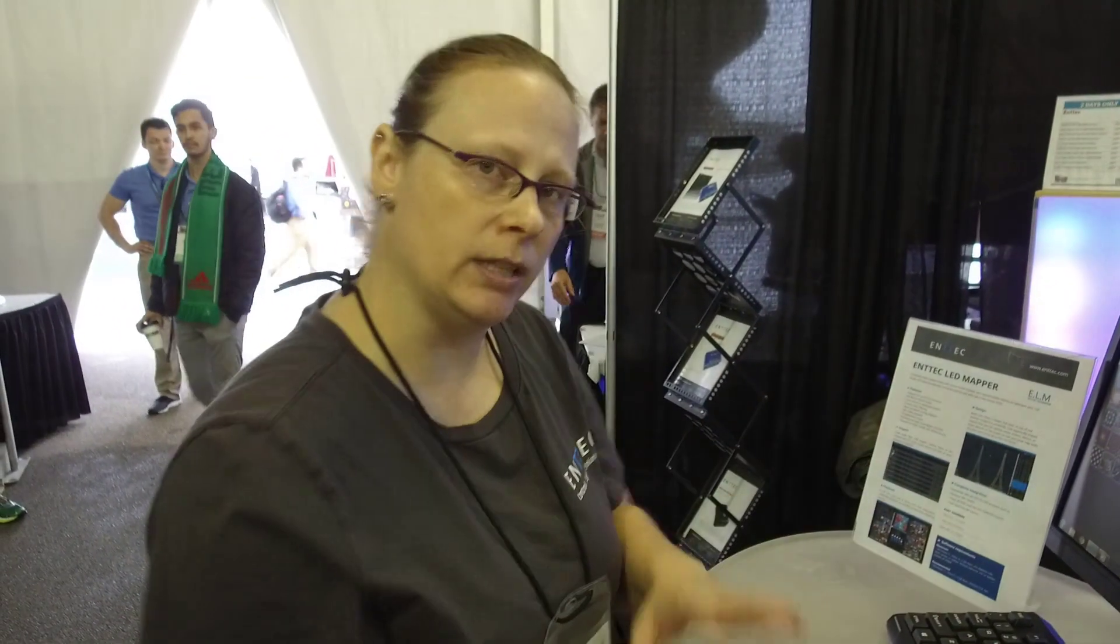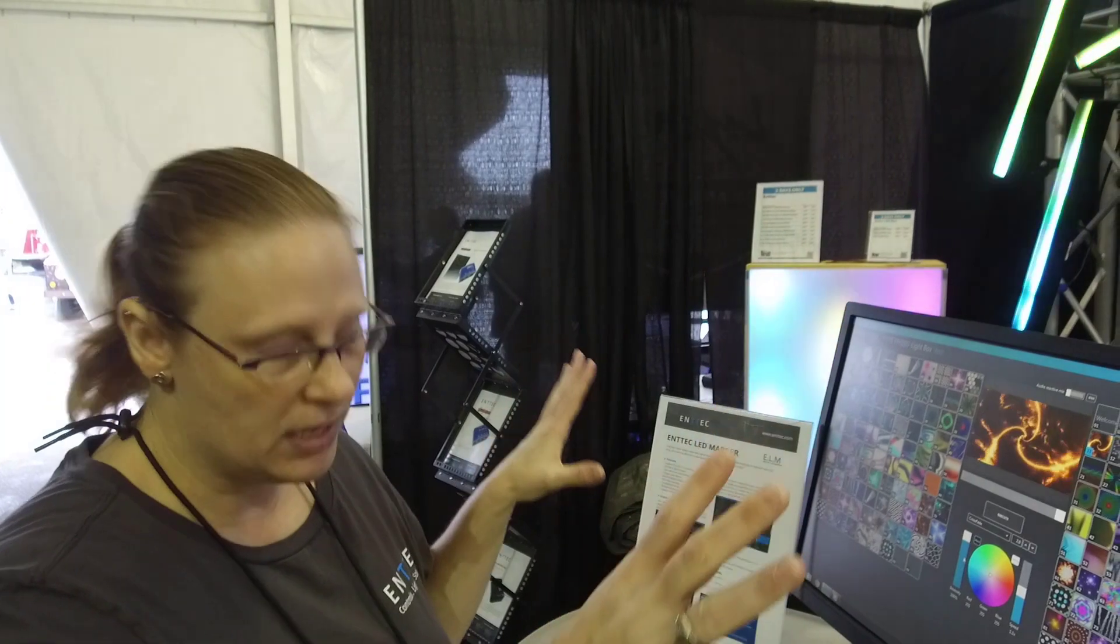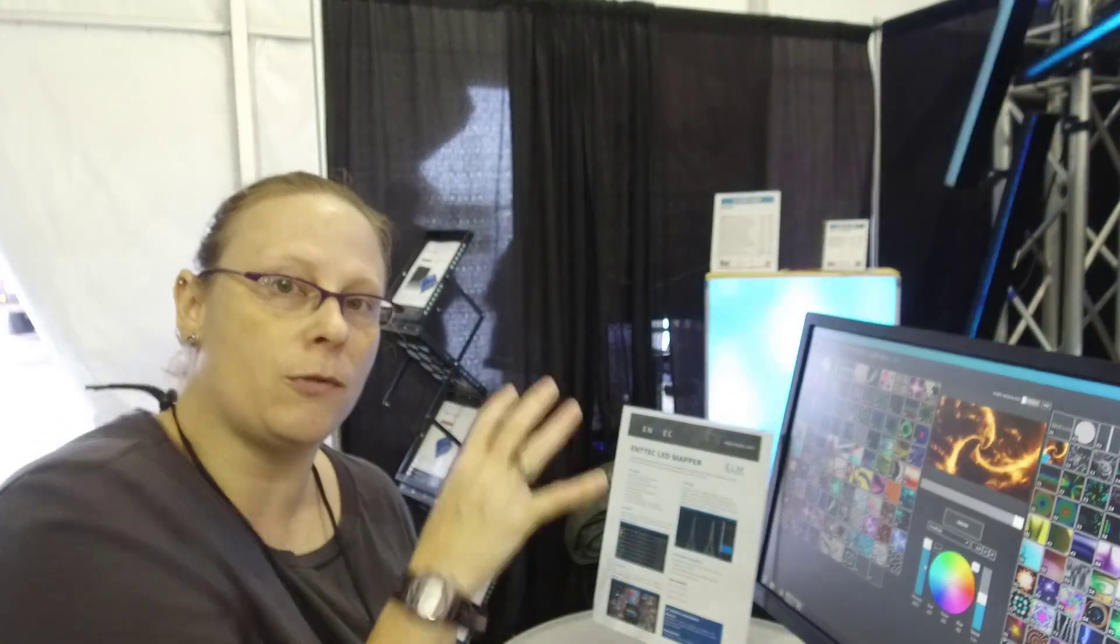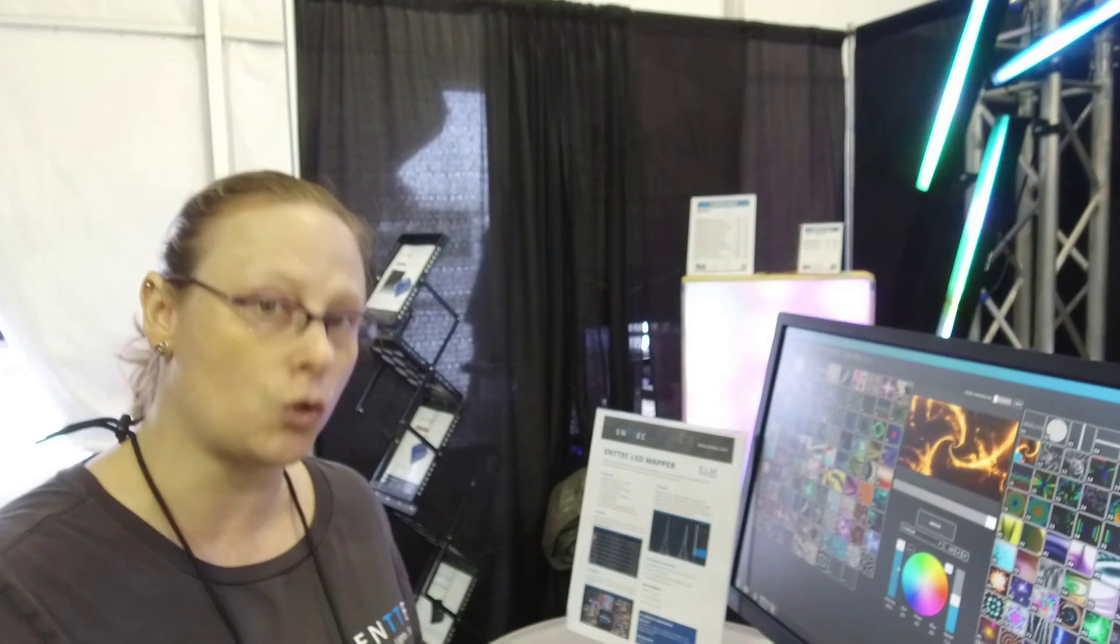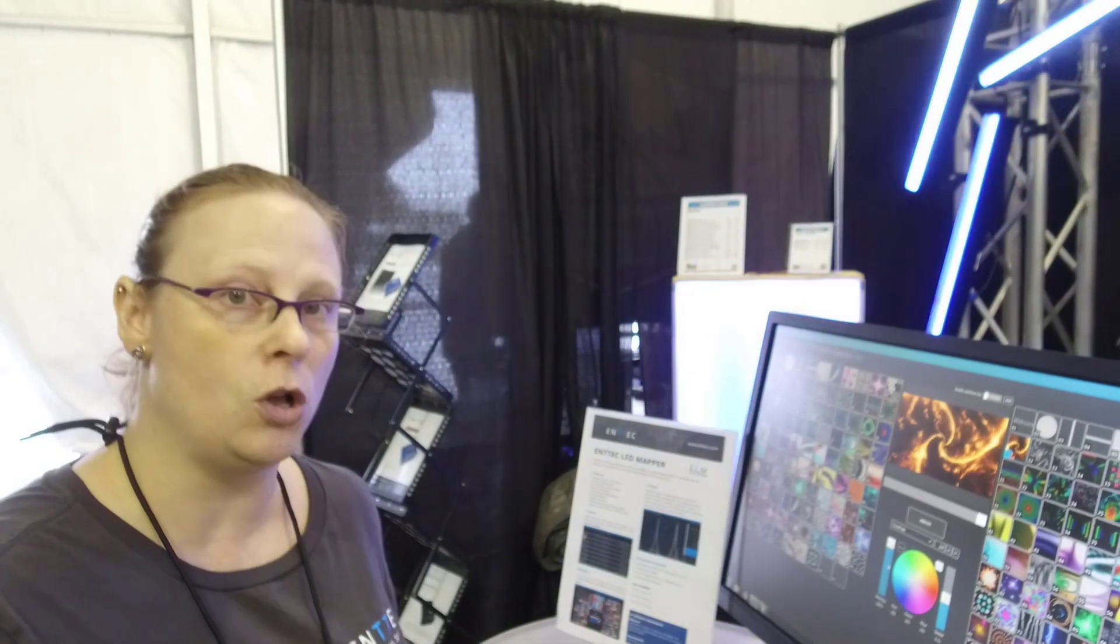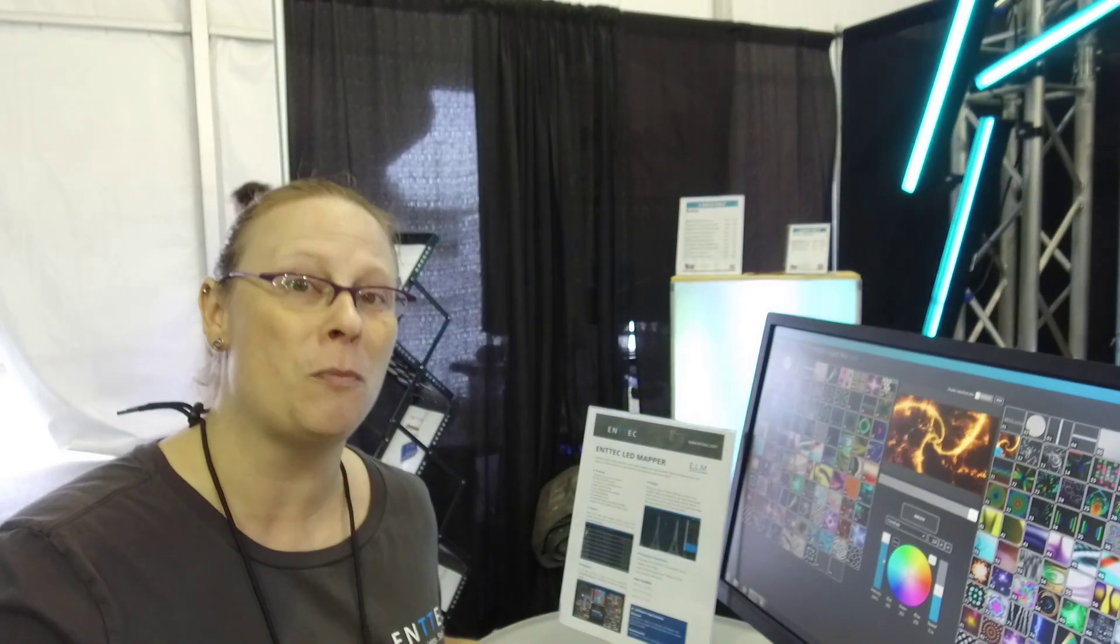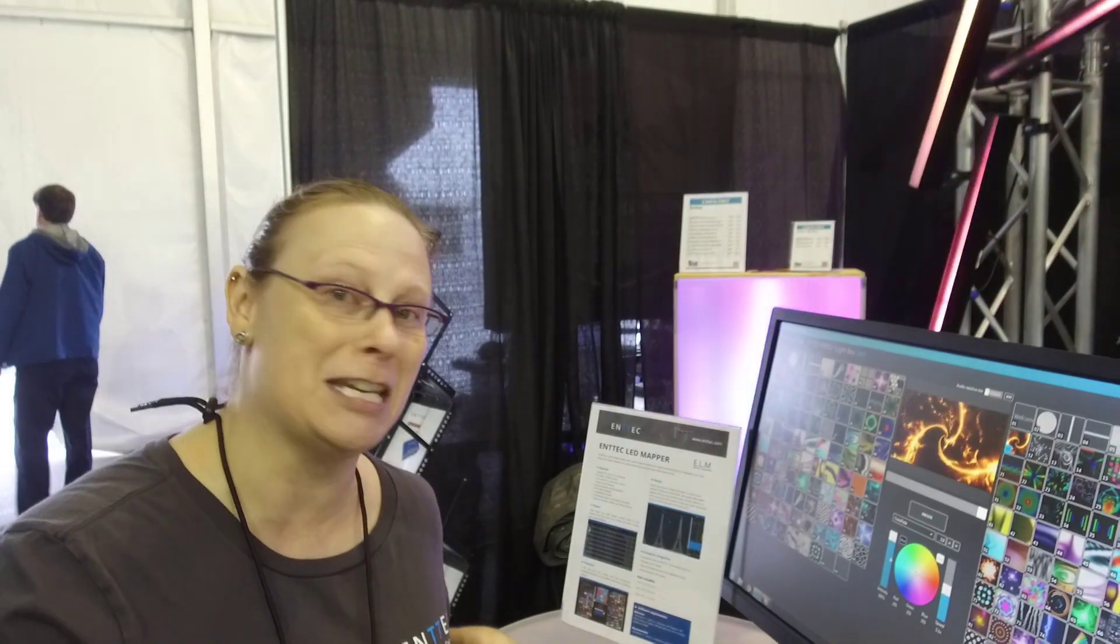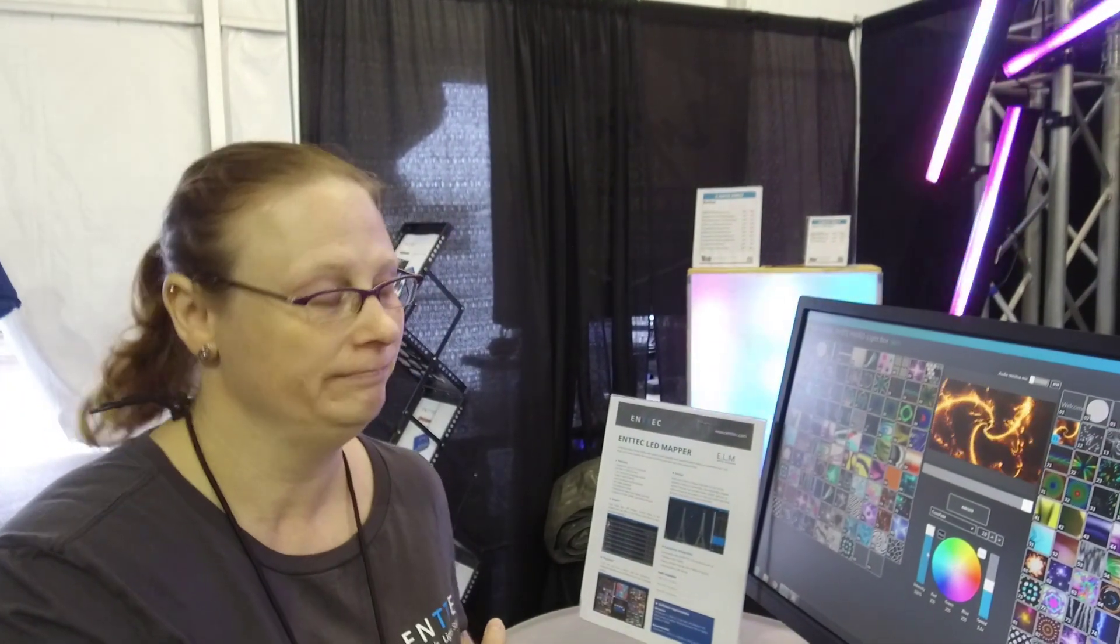So, you can actually link Elm to a console. We've got it linked up to a tablet here running TouchOSC. Any DMX controller can run Elm. And the beauty of that is the pixels that Elm controls take up a lot of universes. But with the remote feature, you actually set up Elm as a fixture in your controller. And you can control multiple universes with only nine channels. So, if you have a smaller console, do not worry. You can control pixels with that small console. You just need nine channels. A lot of power there.